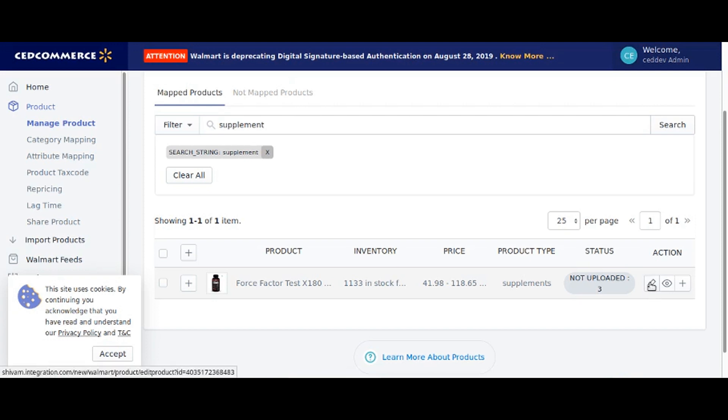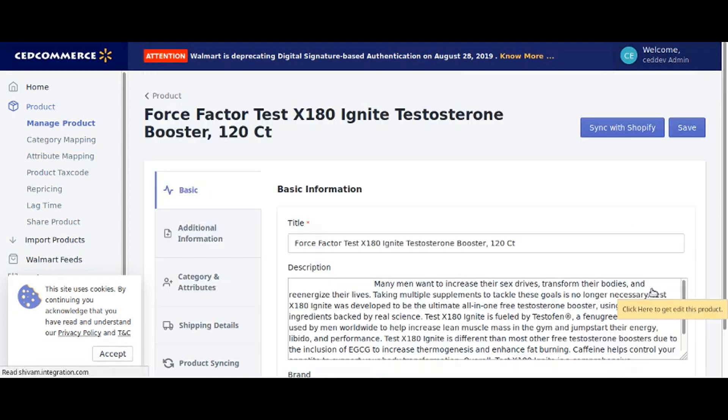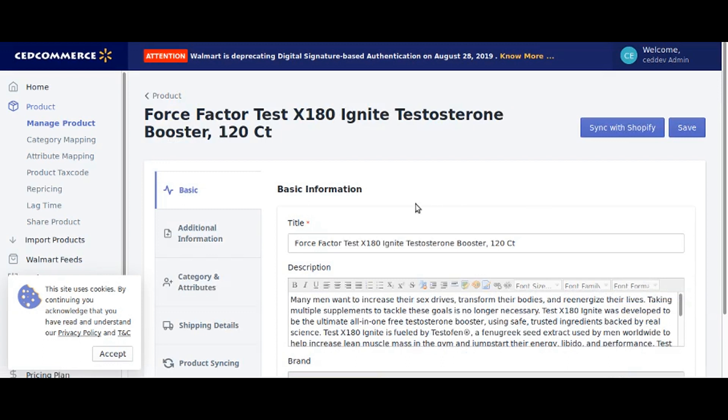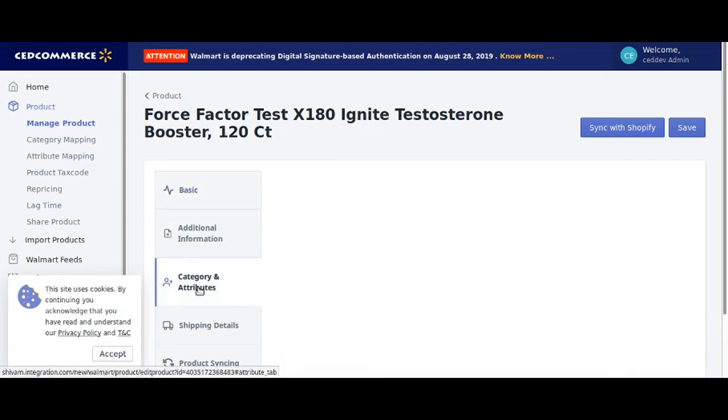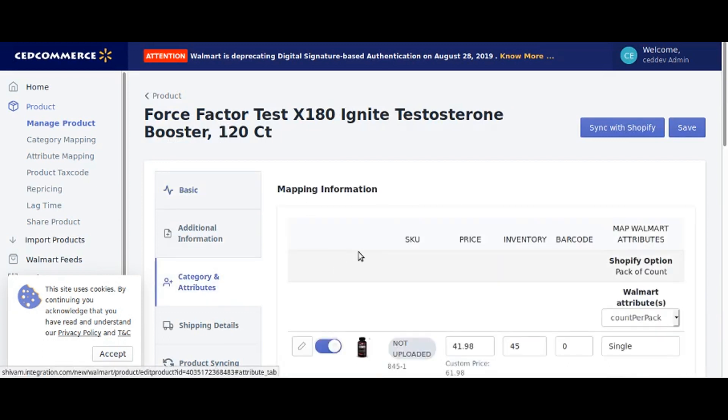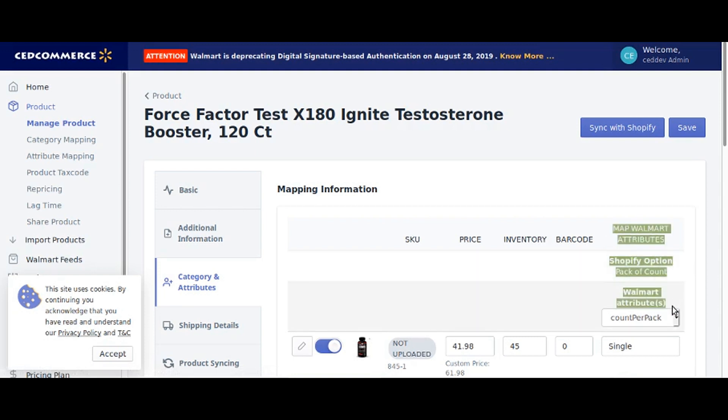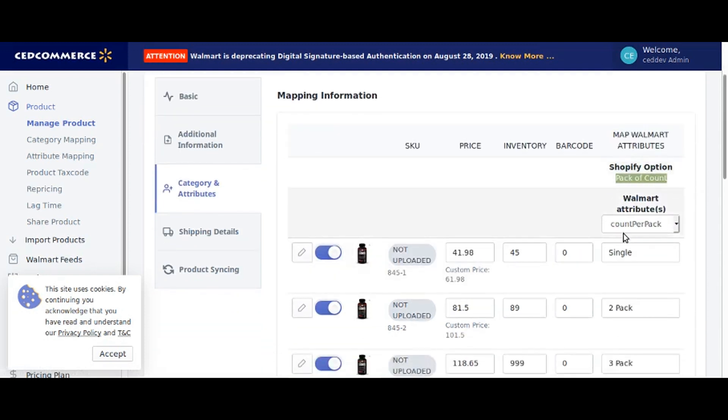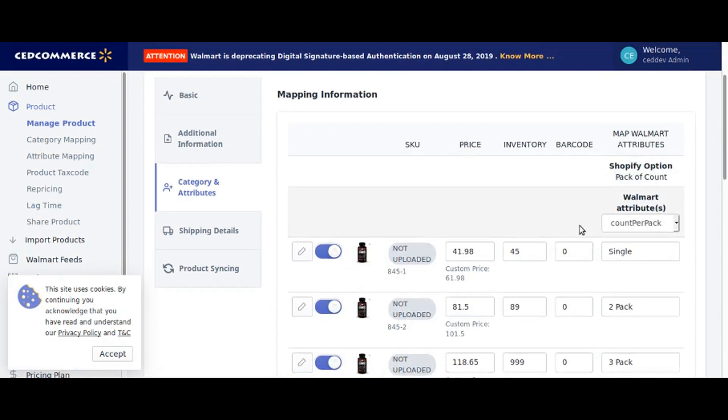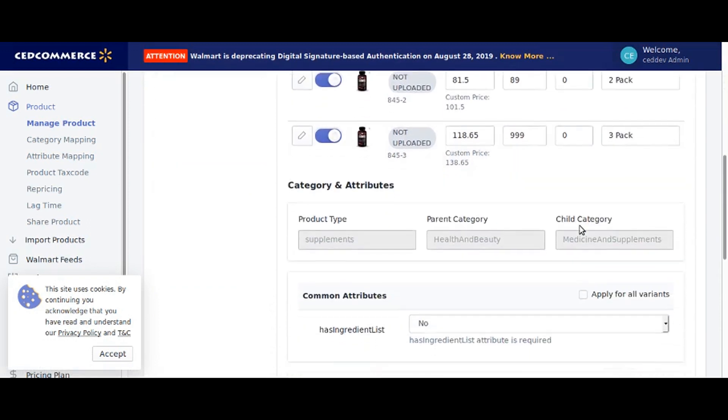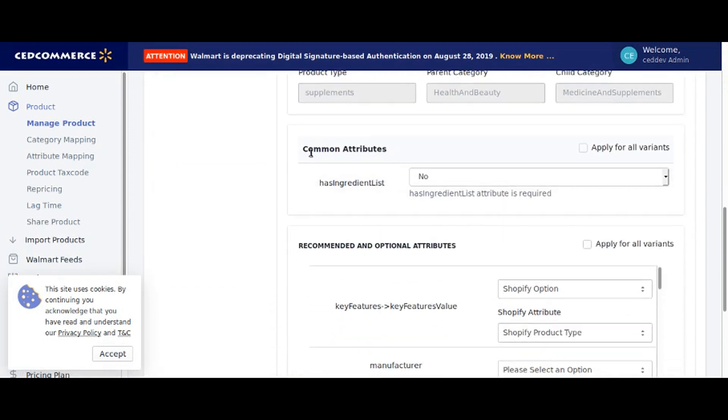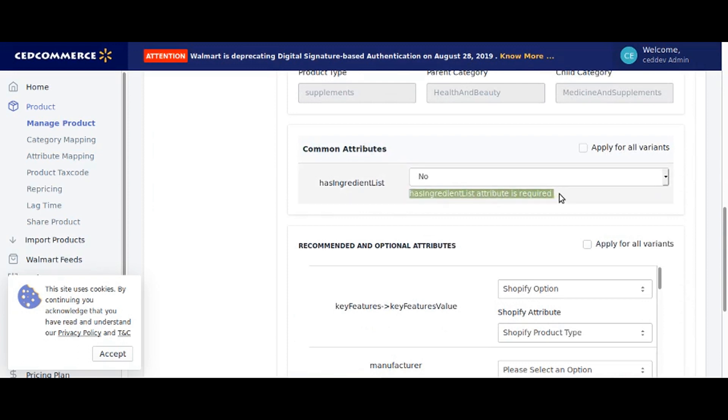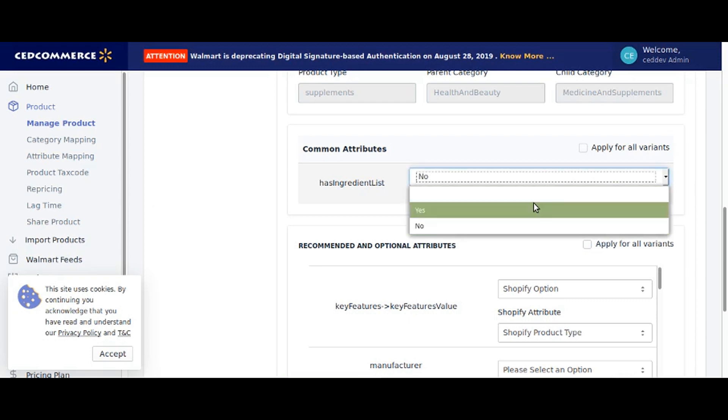Now click on the product's edit icon, click on category and attributes. Here you will see the mapped attributes. Scroll down to the common attribute. This is the required attribute. Set it as yes.